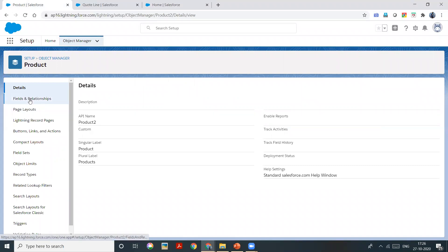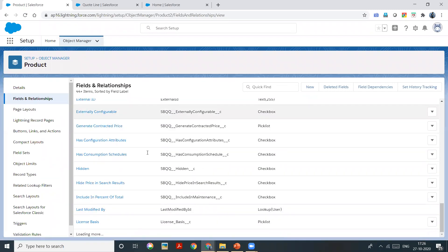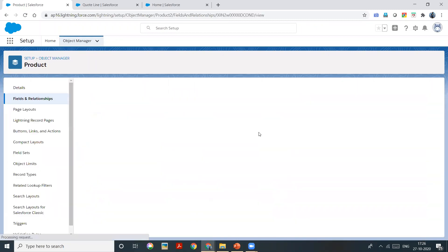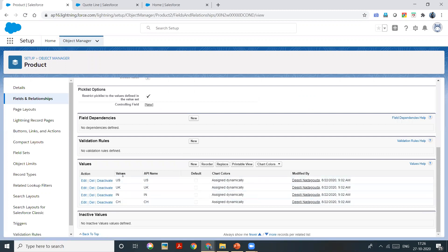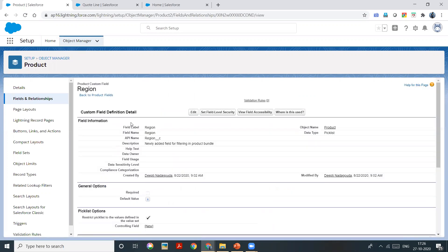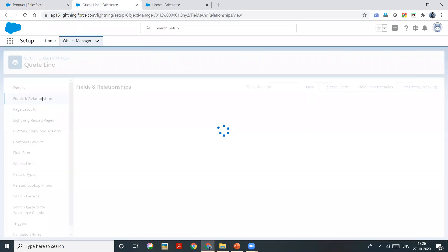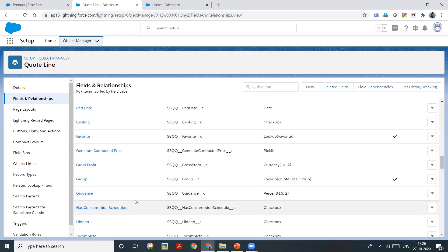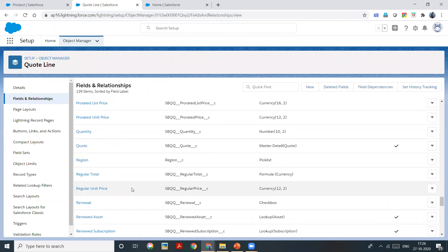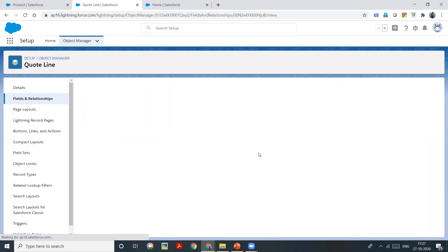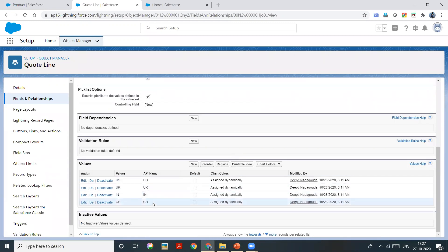This is the product object — fields and relationships — and we have the Region field created. This is a new attribute for every product, and these are the picklist values for this field. Now going to the quote line object and its field relationships, we have the same field created and replicated. The field name is the same, the API name is also the same, it is a picklist, and the values are also the same.